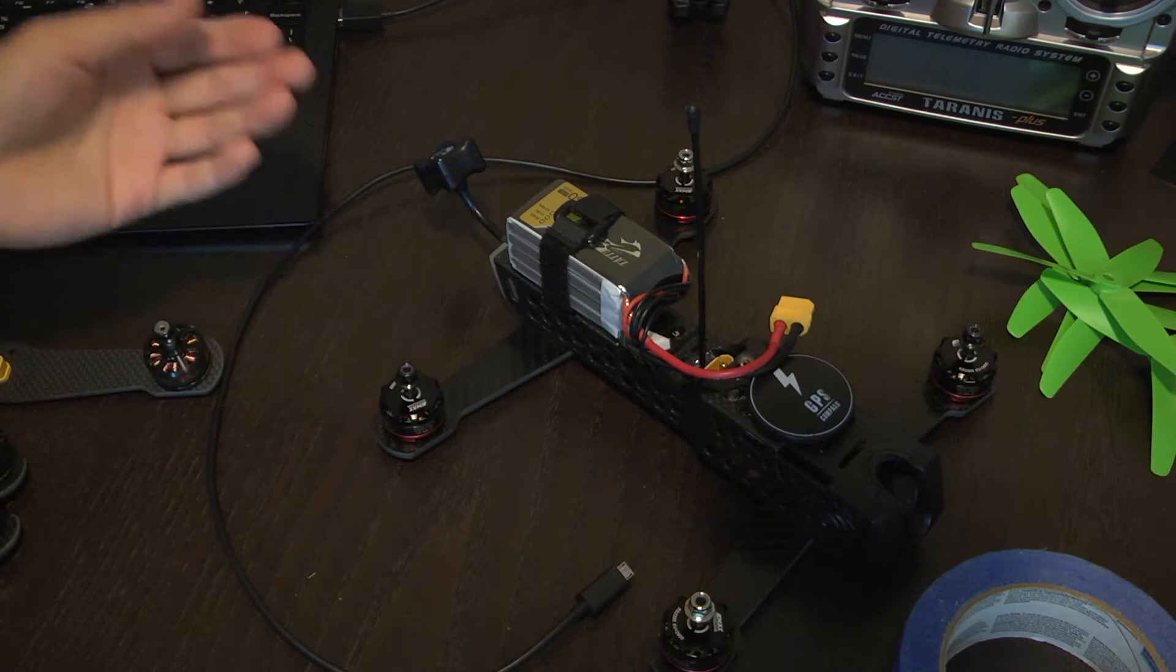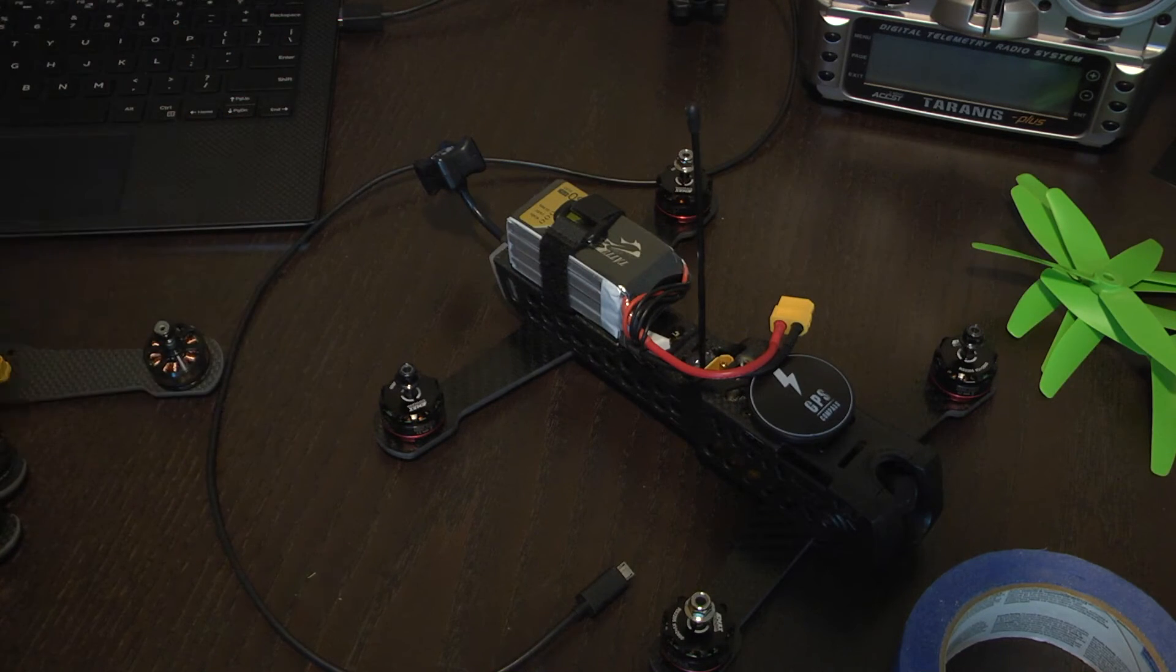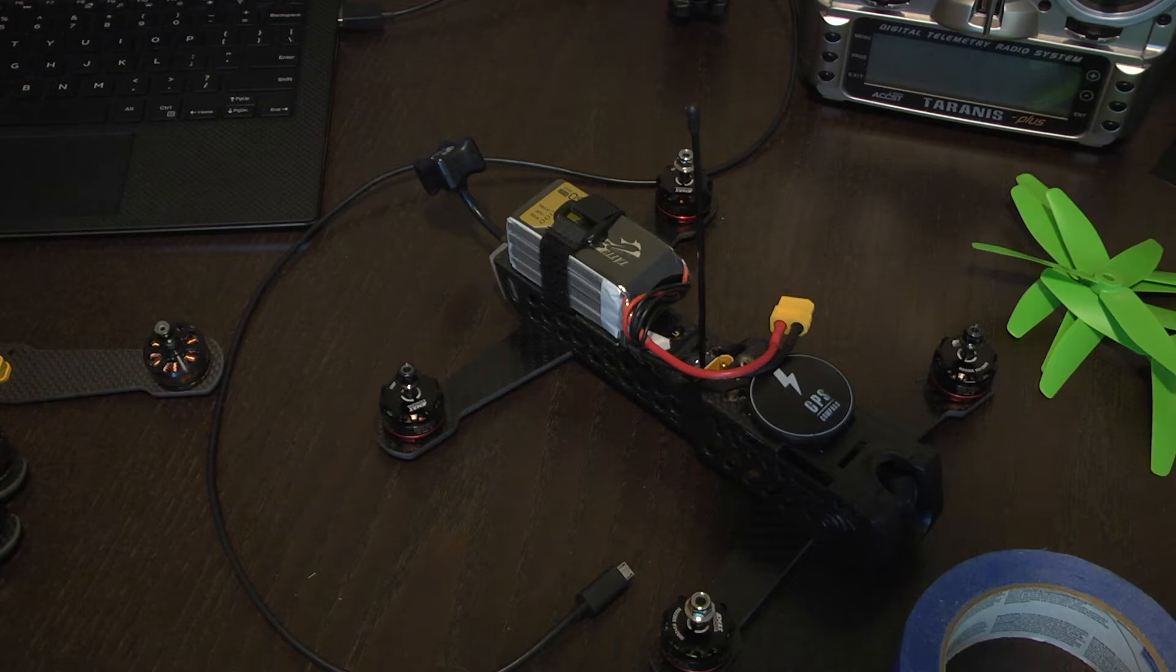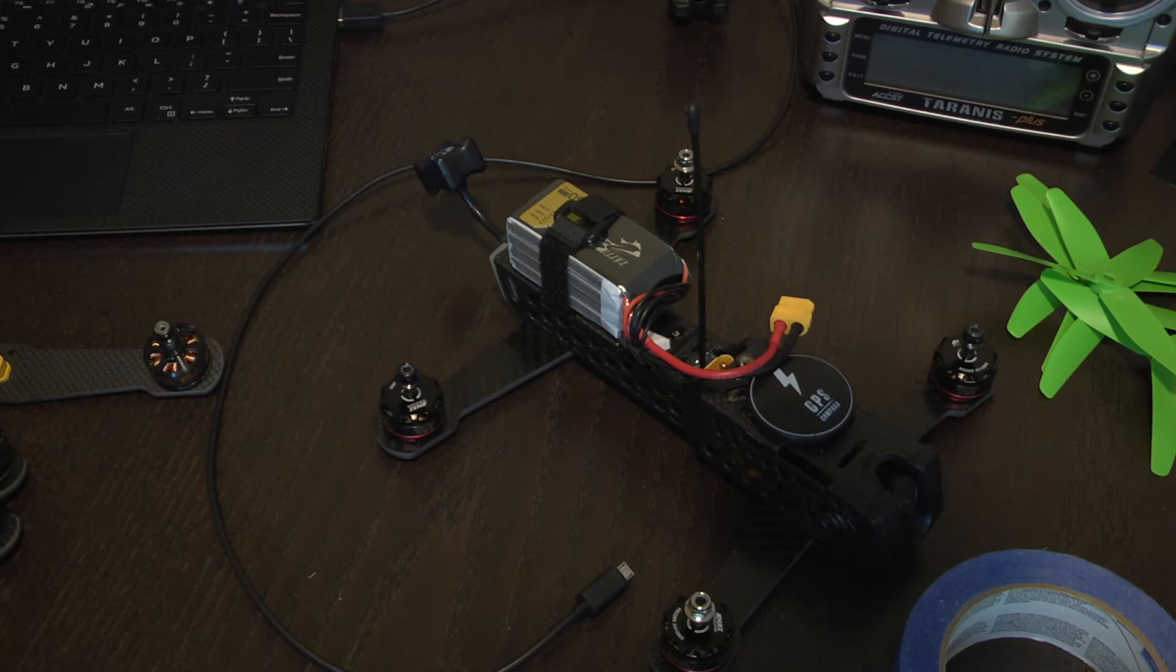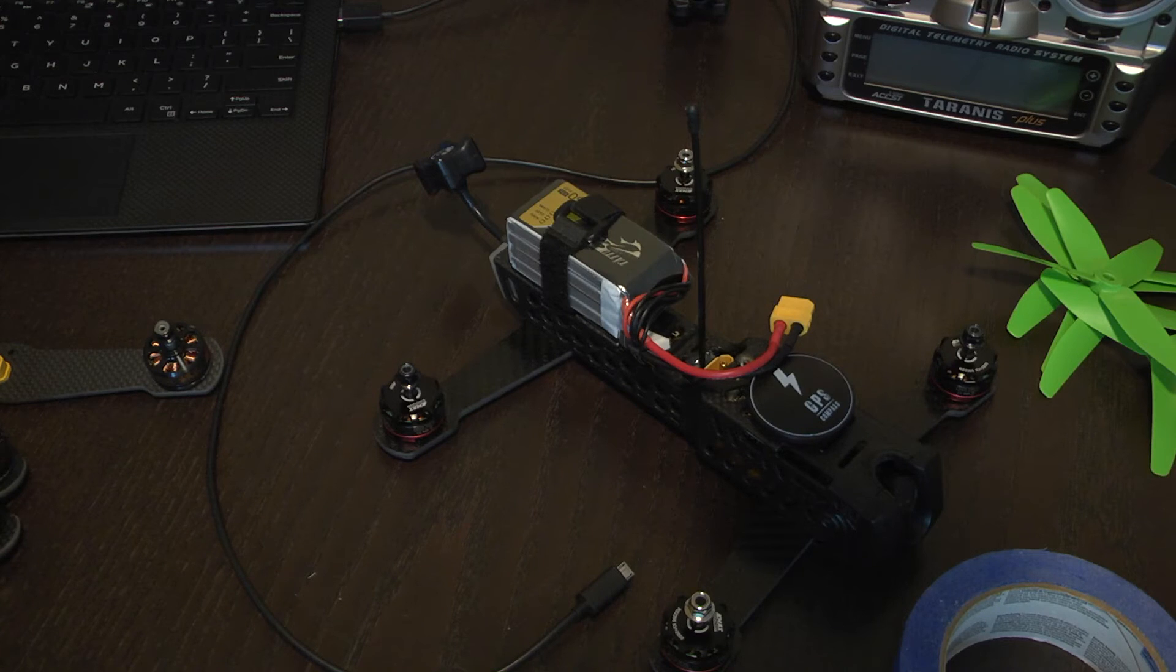So yeah that's pretty much how you change the motor direction on the TBS Vendetta. If you have any questions or comments feel free to let me know. As always have a nice day.